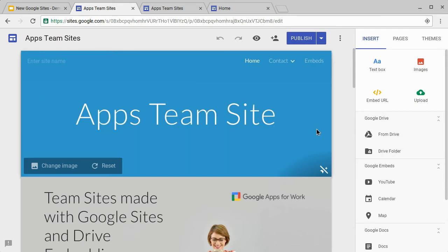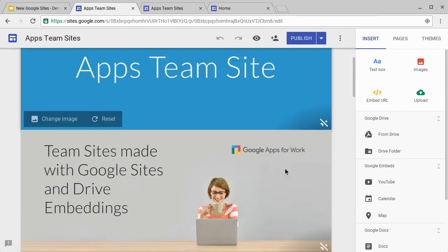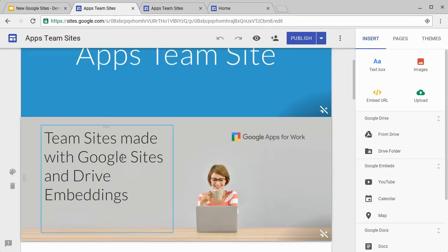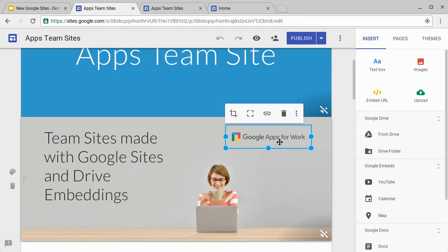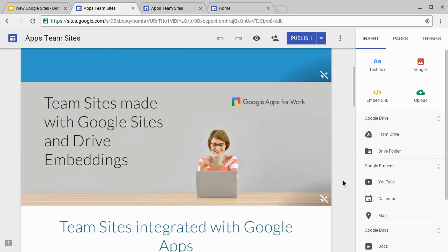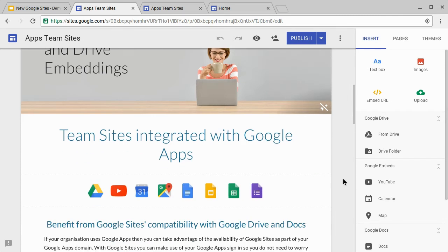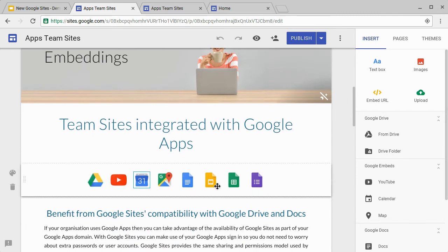Here we are in the editor and you can see we have on the left a large piece of text, a title, and then on the right we have the Google Apps for Work logo. Also underneath that we have a single line of icons.